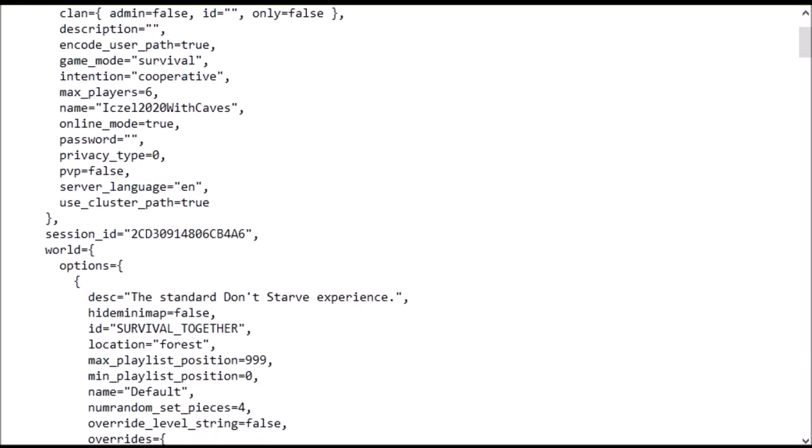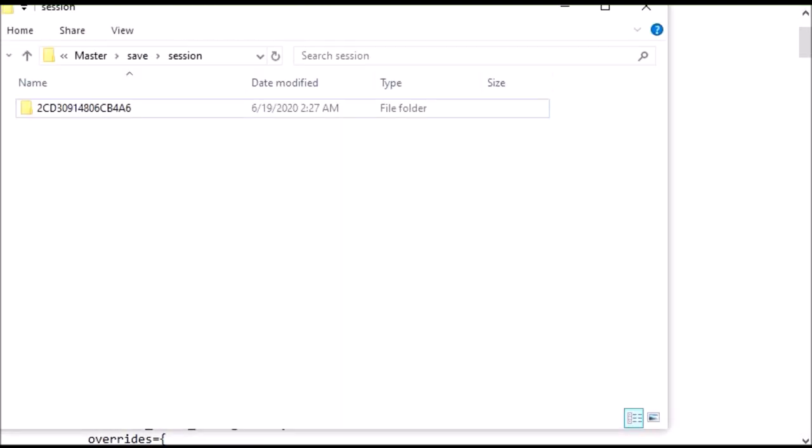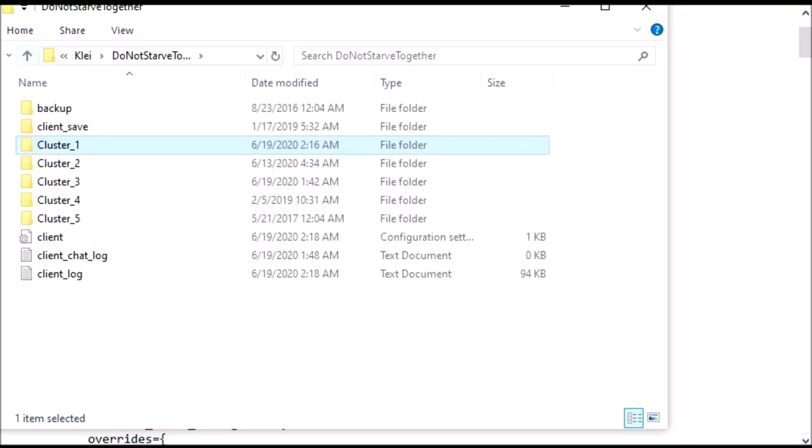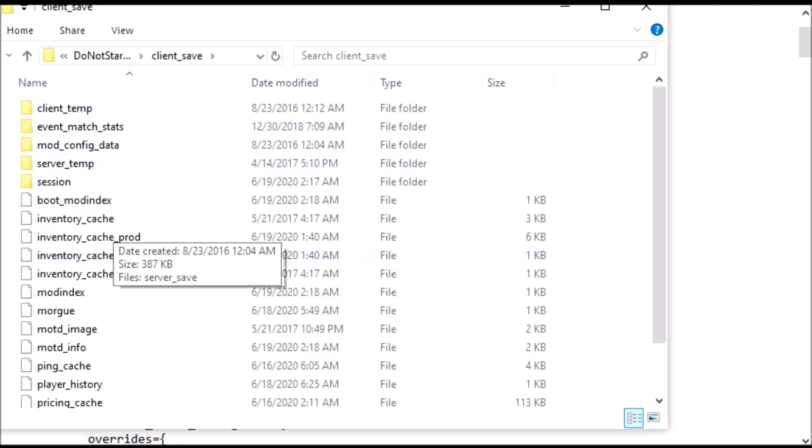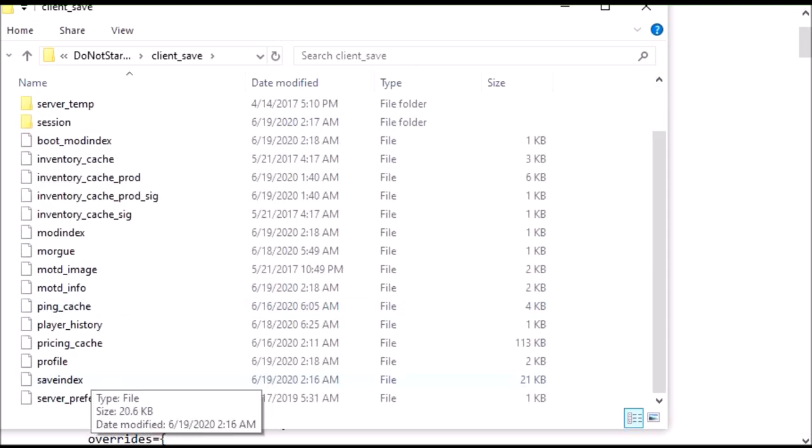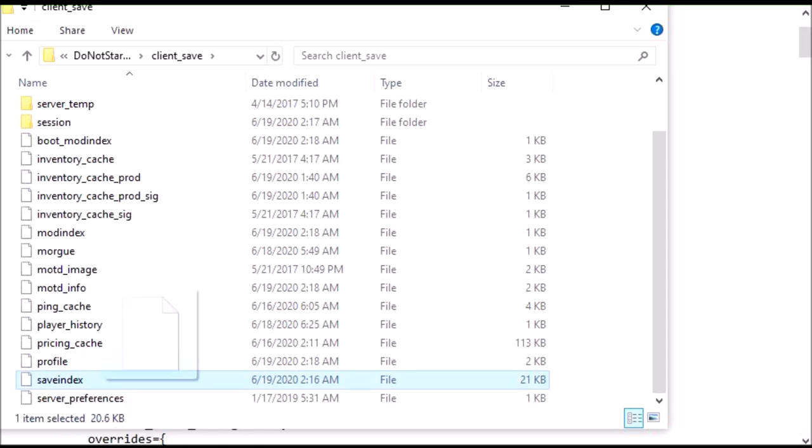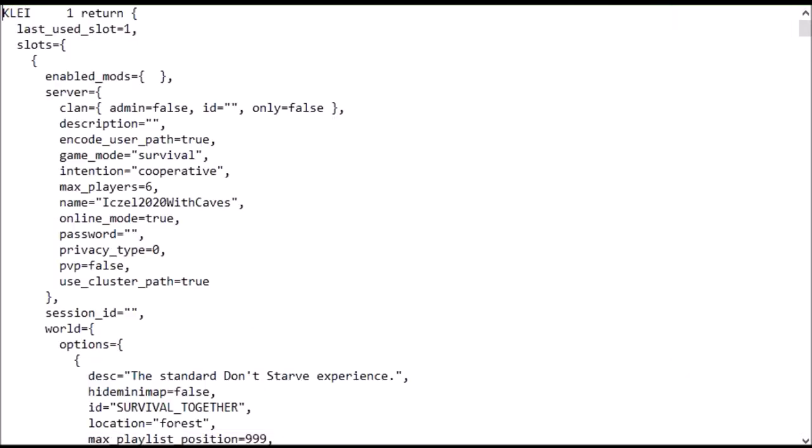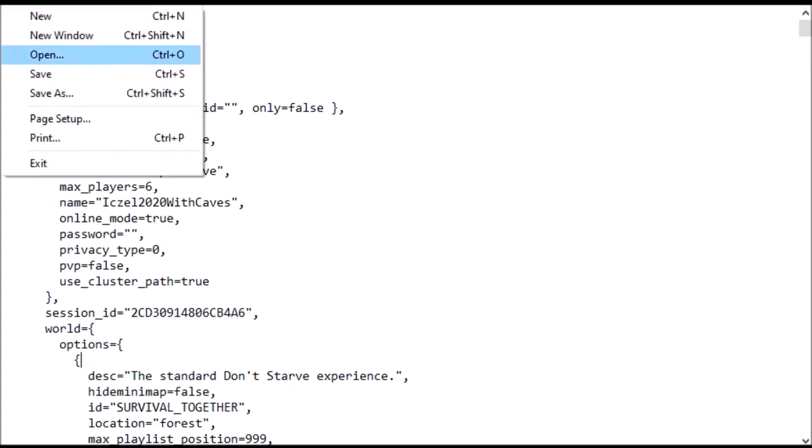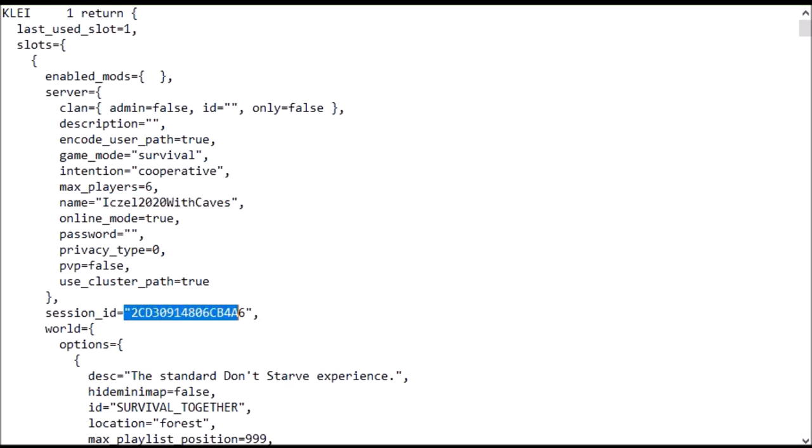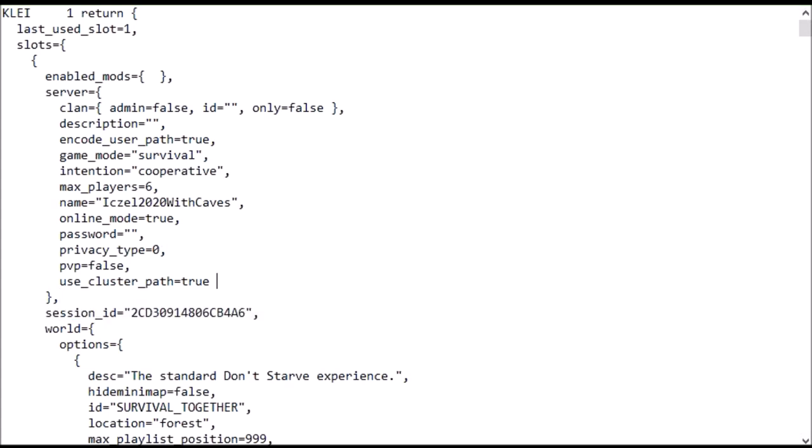And one more thing, you got to go back to the client folder. So the client save folder here, you got to open this, go down to your save index. And under session ID number, you're going to insert that session ID for your cluster 2. So my slot 1 was named EXO 2020 with caves, the session ID number, I've inserted the corresponding one to my old save. You're going to save it.